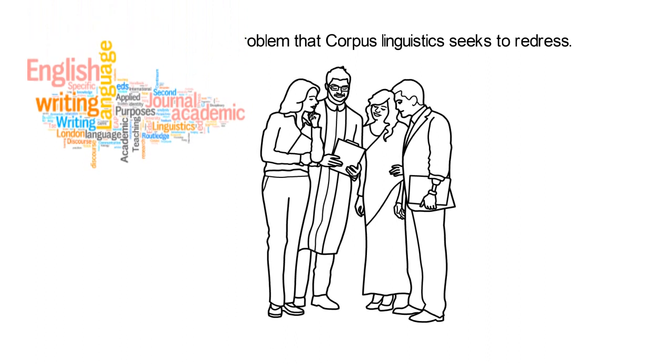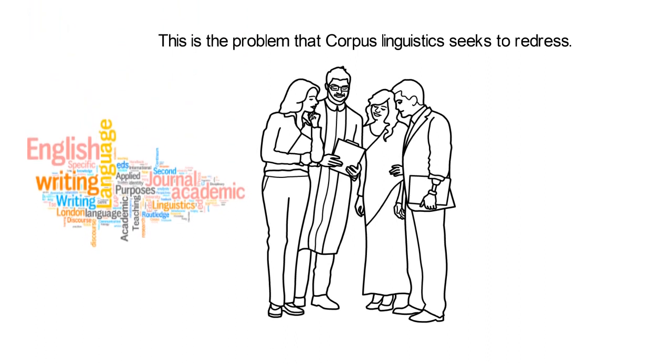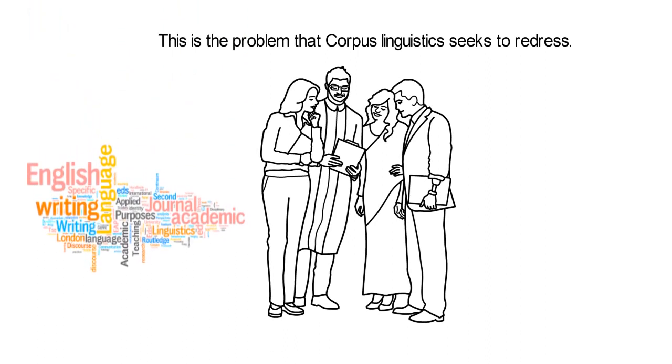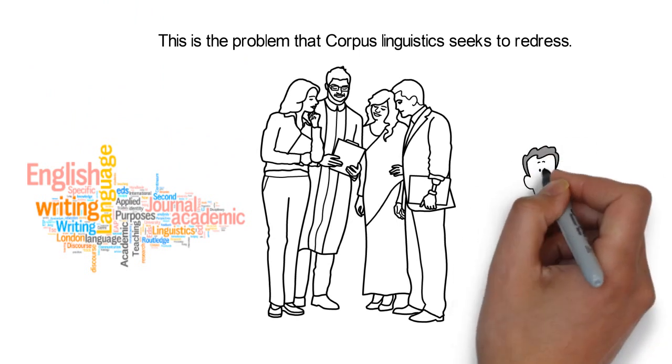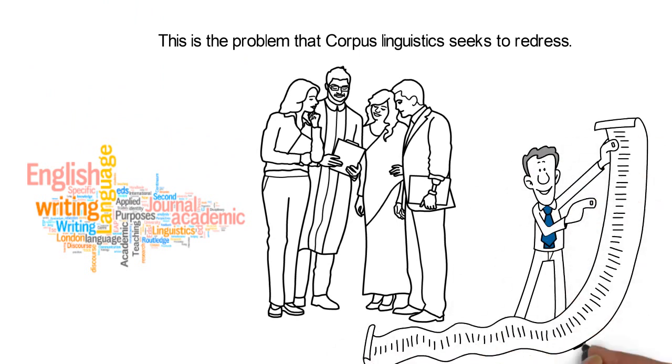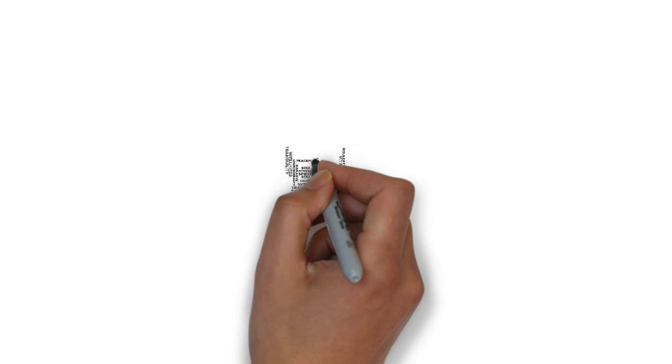The growing importance of learning a language naturally by use of collocations—which are a combination of words used by native speakers as part of their conversation—has gained momentum in recent times.